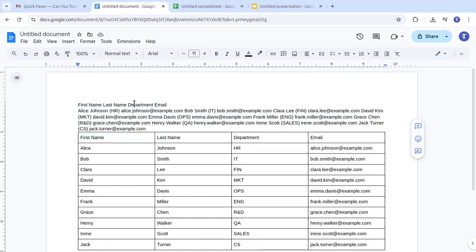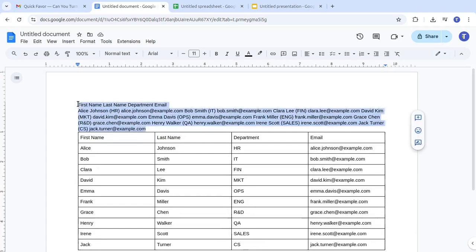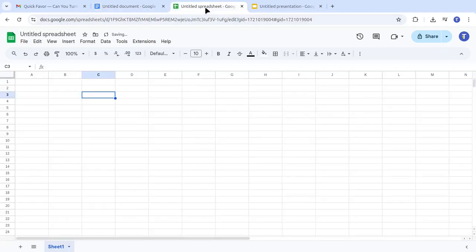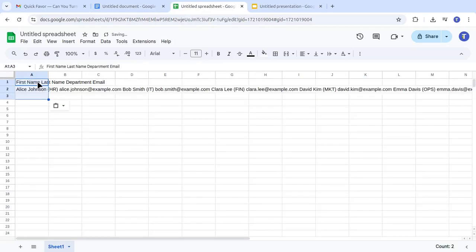You can do the same in Google Sheets. Let me show you. Here the add-on will create a new spreadsheet with your data.